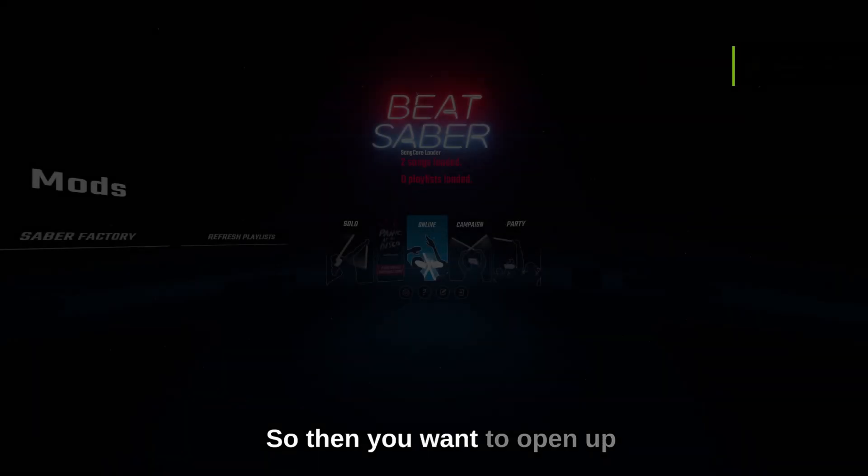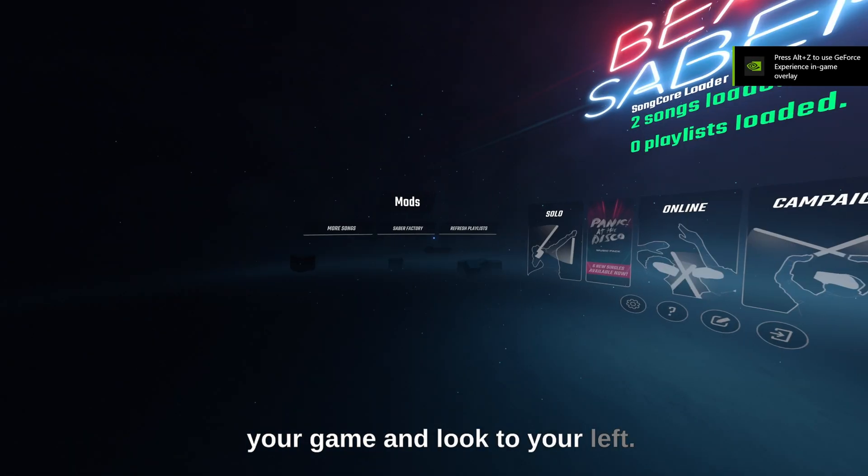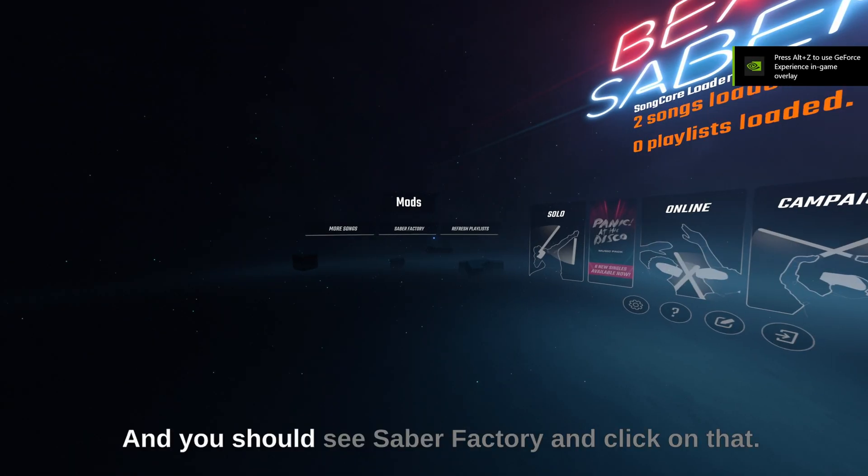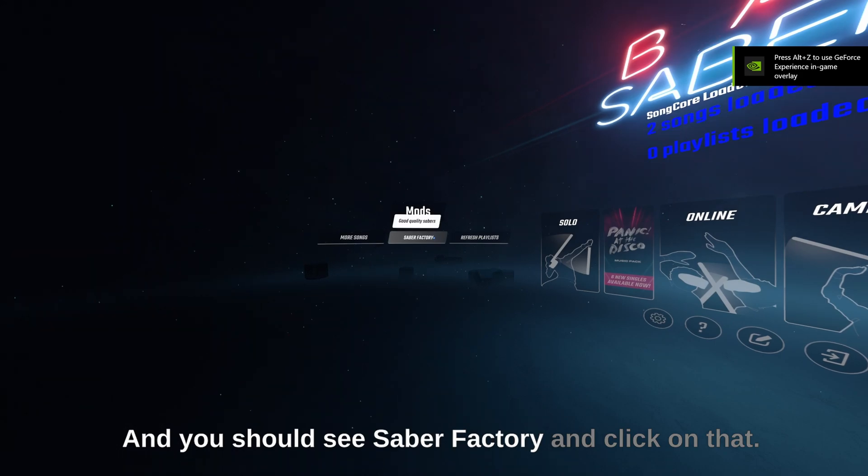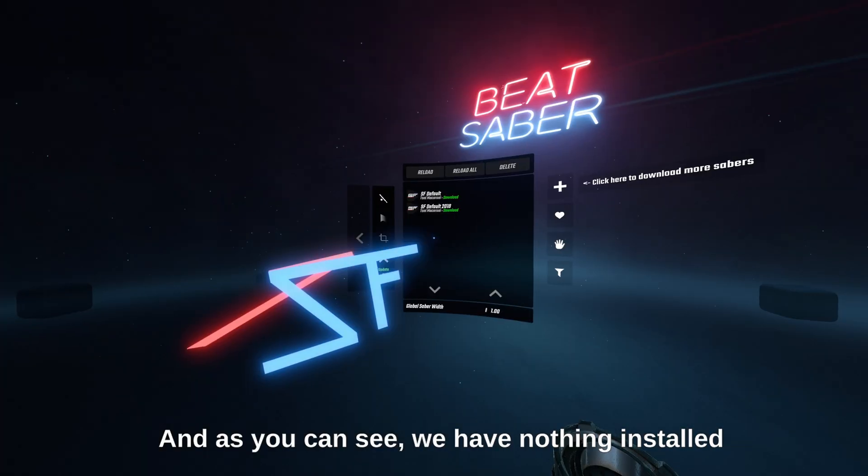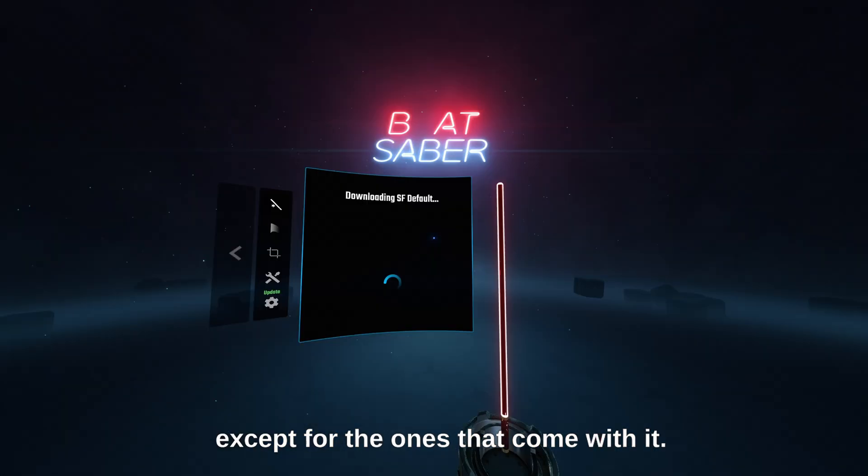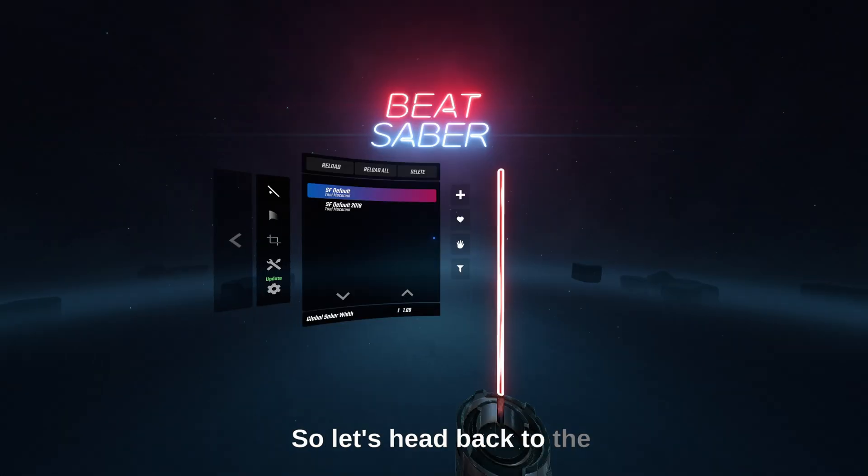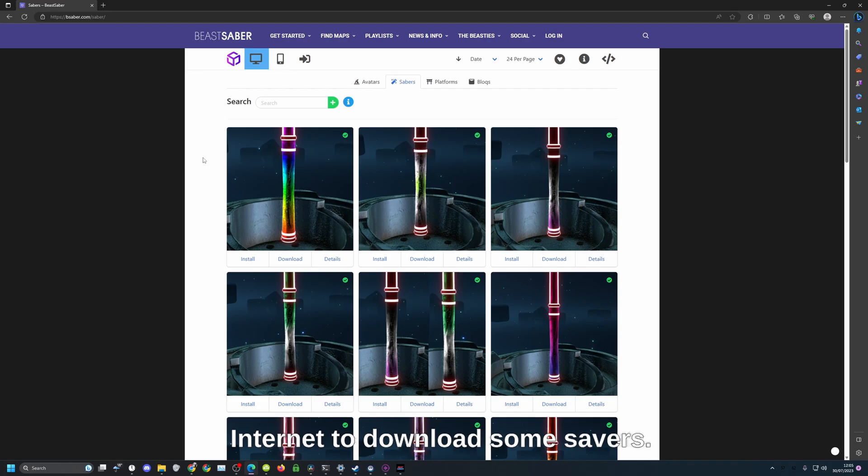Then you want to open up your game and look to your left and you should see Saber Factory. Click on that and as you can see we have nothing in store except for the ones that come with it. So let's head back to the internet to download some sabers.